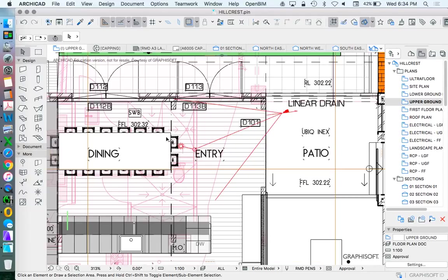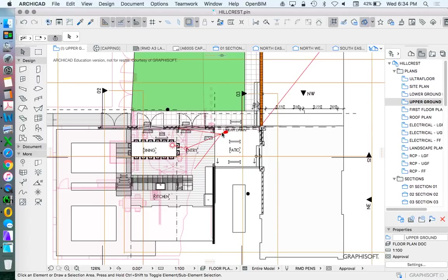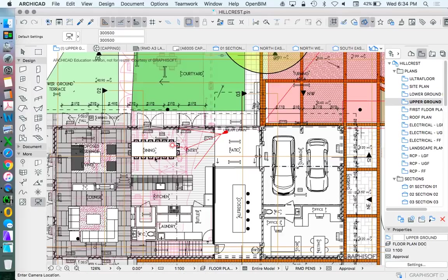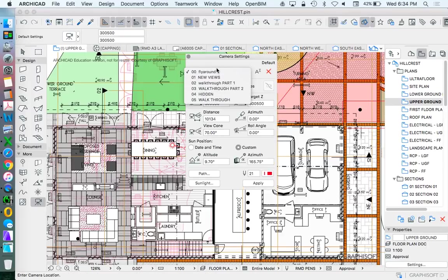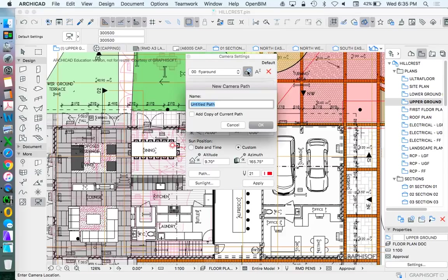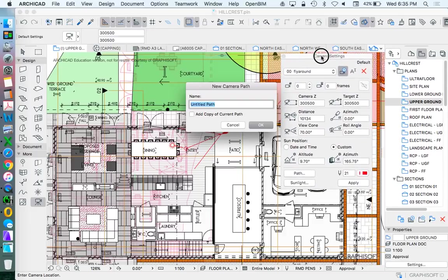So I've got a few cameras here already on the screen. I'm going to go into my camera settings. And what I want to do here is make a new set of cameras. The reason for that is that my cameras - new camera path - my cameras group together. And if I'm trying to create a walkthrough or fly around or something like that, that's fantastic.